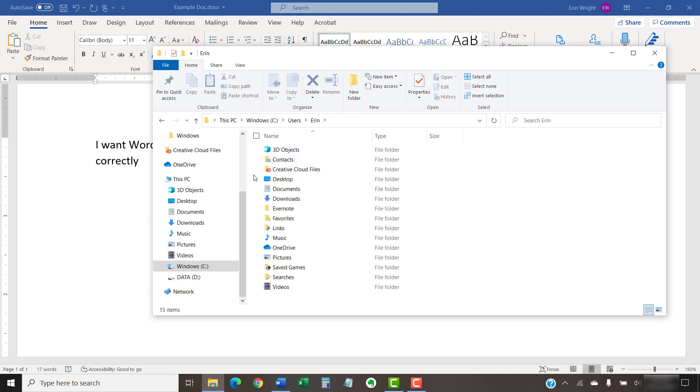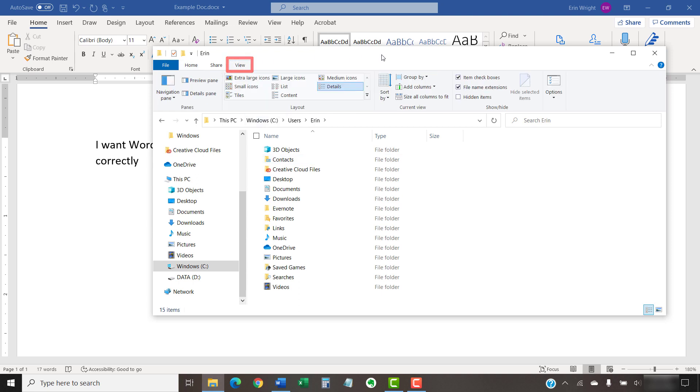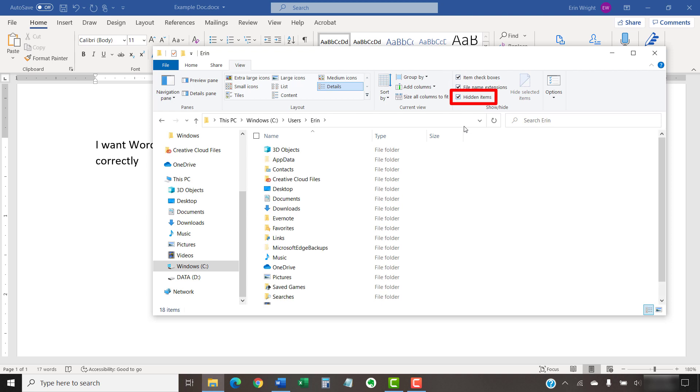Now, select the View tab. And select Hidden Items if it's not already selected. This will allow you to see folders that are normally hidden.